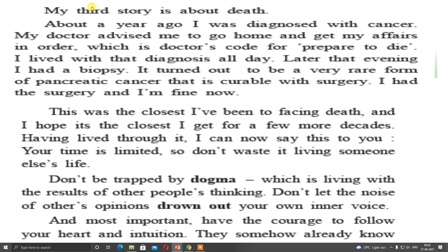Now Steve Jobs is telling us the third story. My third story is about death. About a year ago, I was diagnosed with cancer. My doctor advised me to go home and get my affairs in order — which is doctor's code for prepare to die. I lived with that diagnosis all day. Later that evening, I had a biopsy. It turned out to be a very rare form of pancreatic cancer that is curable with surgery. I had the surgery and I am fine now. This was the closest I have been to facing death, and I hope it is the closest I get for a few more decades.